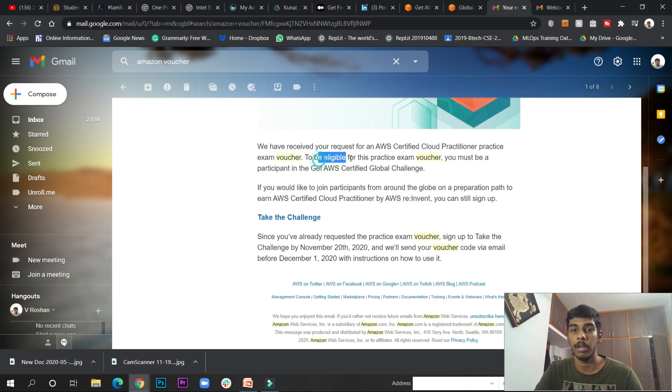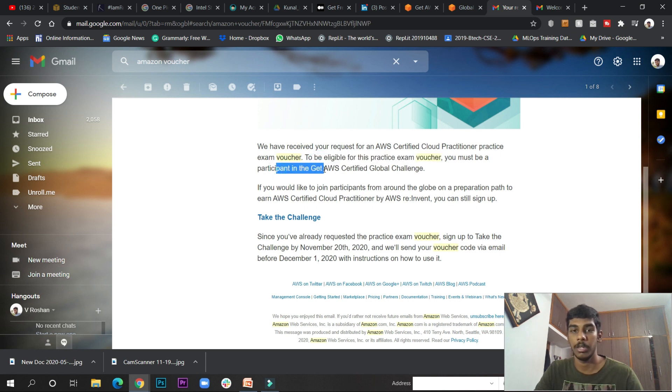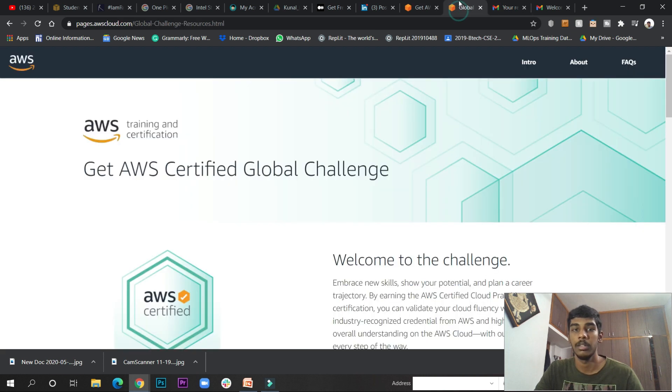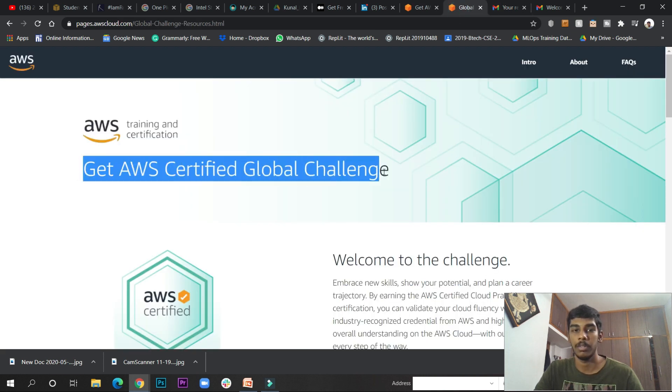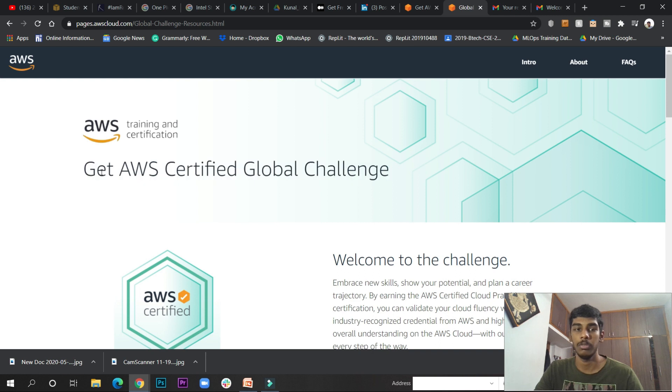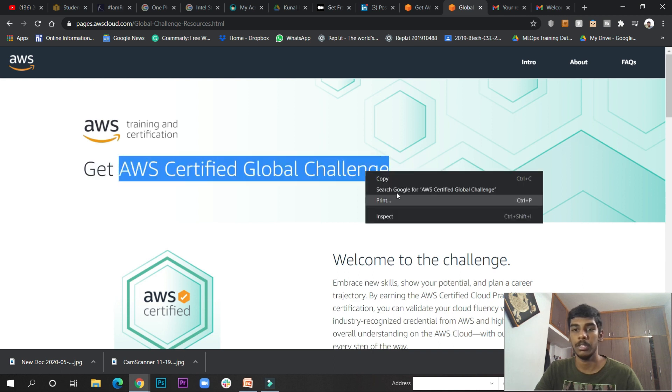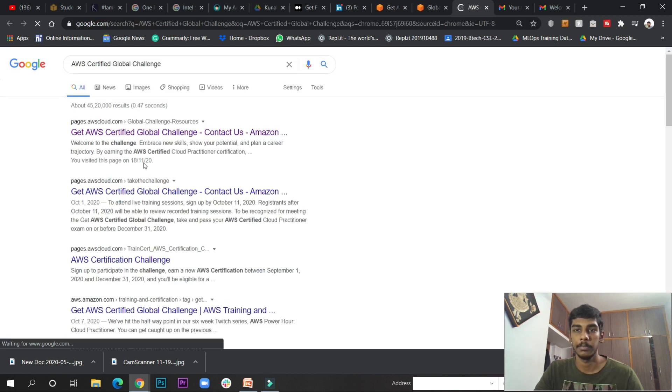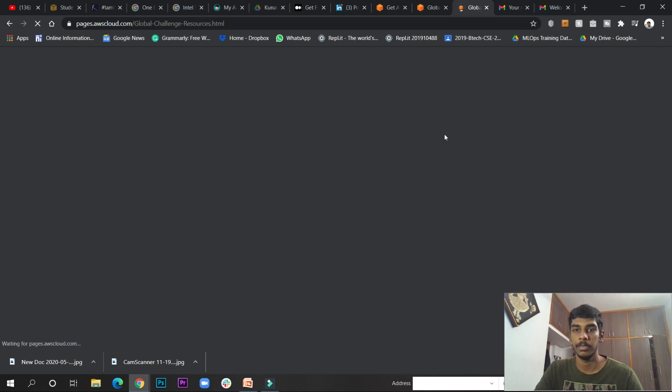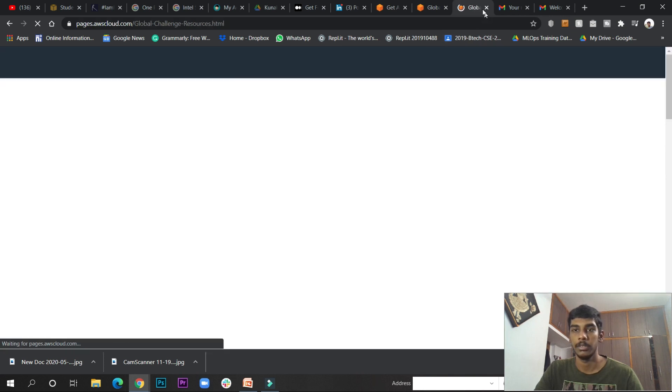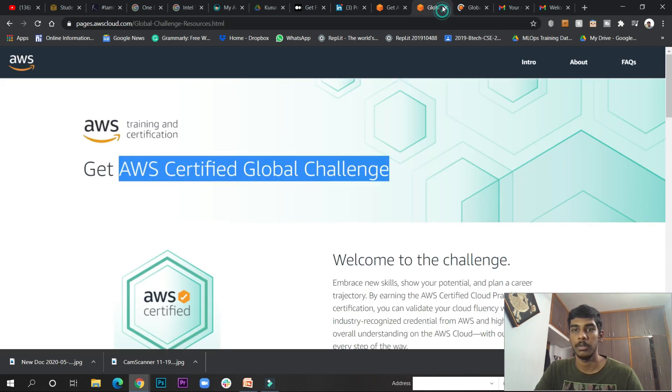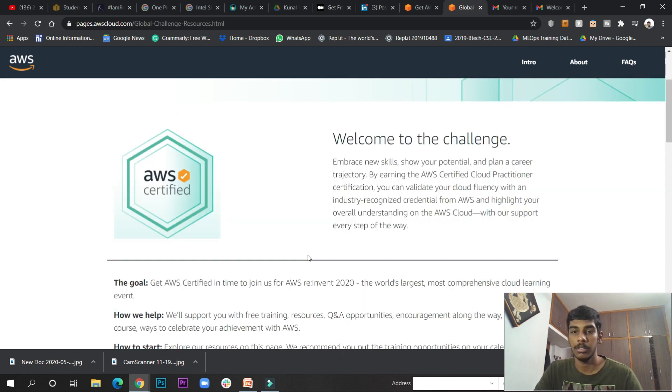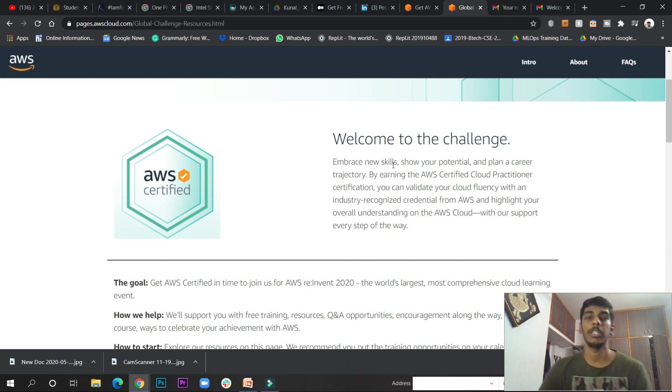To be eligible, you must be a participant in the AWS Certified Global Challenge. What is this AWS Certified Global Challenge? If you search for it, the same link will come up. This is about the challenge and how to upskill.